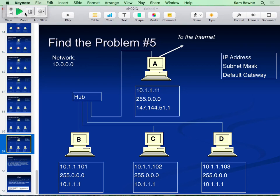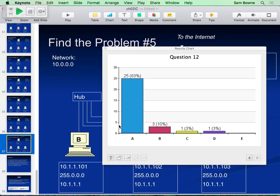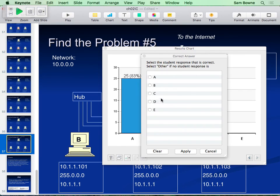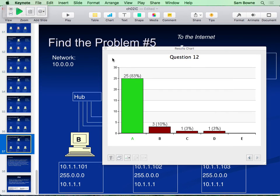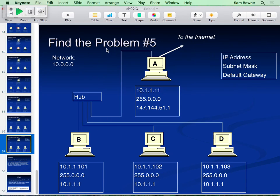In puzzle 5, machine A - the router - has the wrong address. Instead of the correct gateway address, it has something like 192.168.1.11 instead of 192.168.1.1. Nobody on the network can get on the internet because there is no correct path off the network for any of those machines.